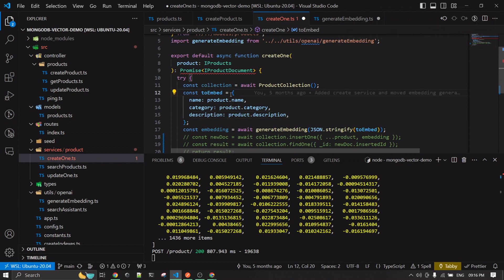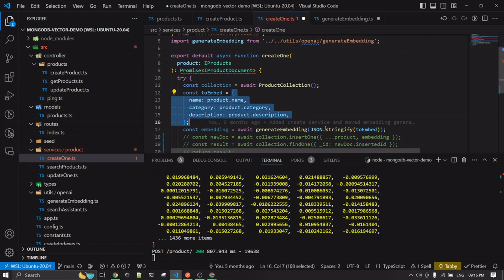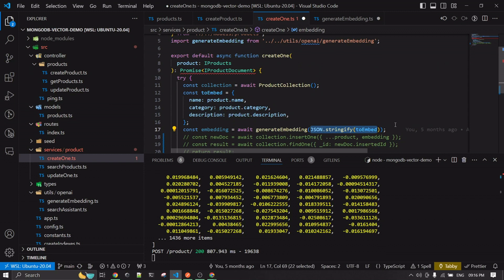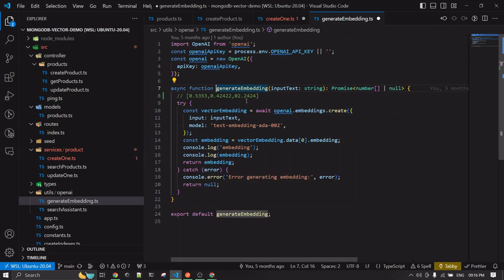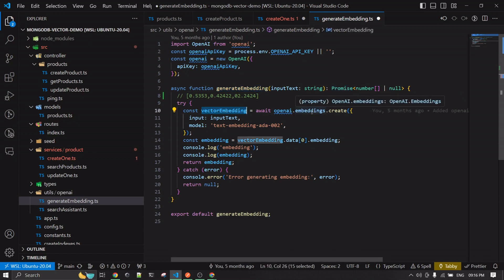Once I'm creating an embedding object, I JSON stringify that object and call the 'generate embedding' function. This function just returns a number array — a floating number array. In order to generate that embedding, we use OpenAI. It's worth mentioning that you don't have to use only OpenAI to create embeddings — there are multiple other models, including free models, available for this. Just make sure that whatever model you use to embed on create is the same model you use when making the search request.